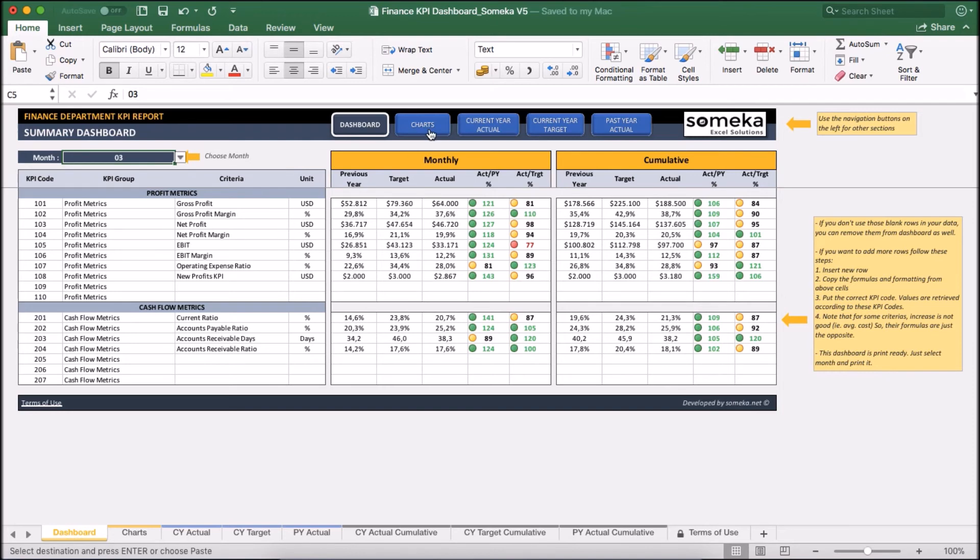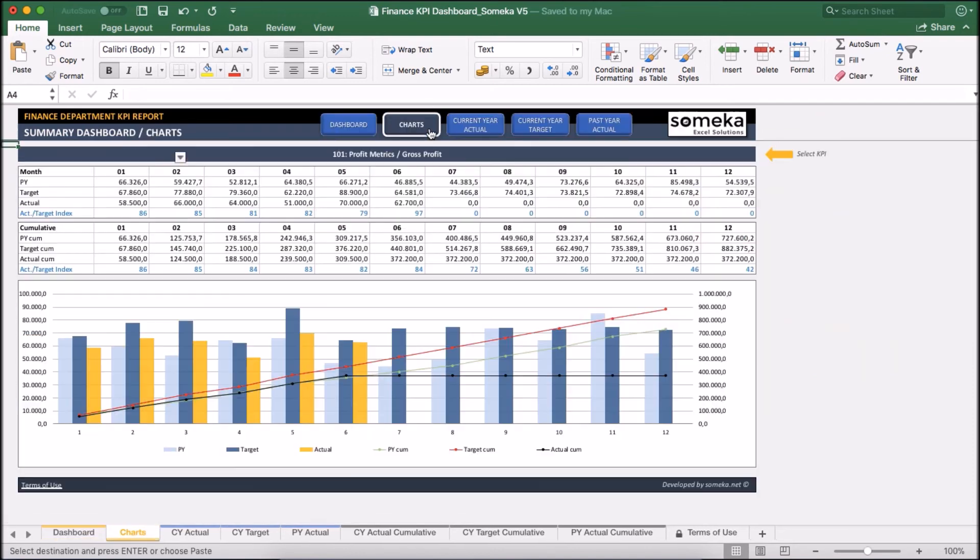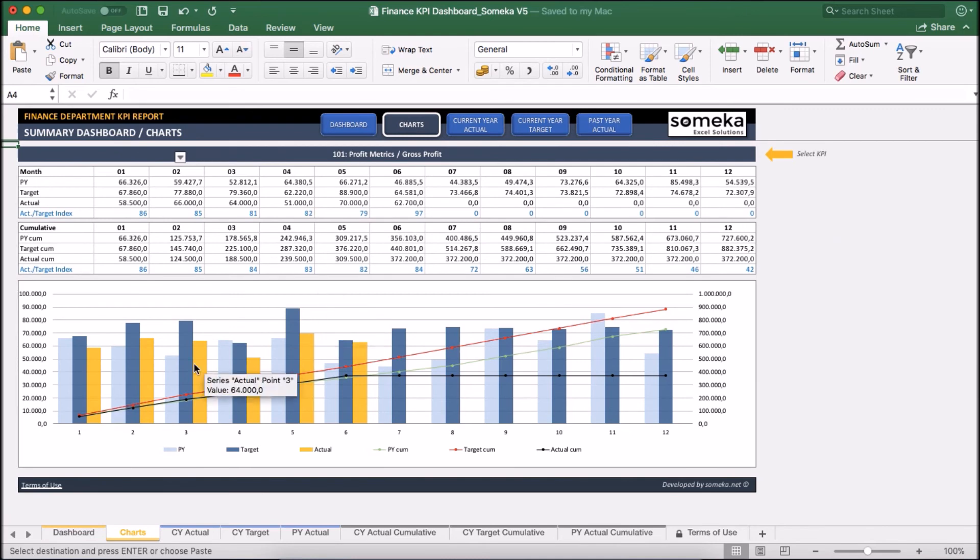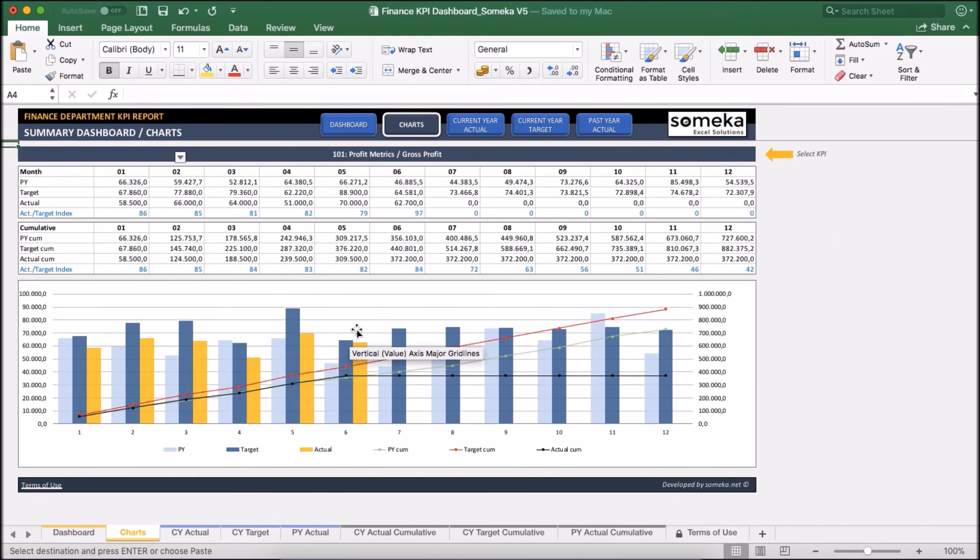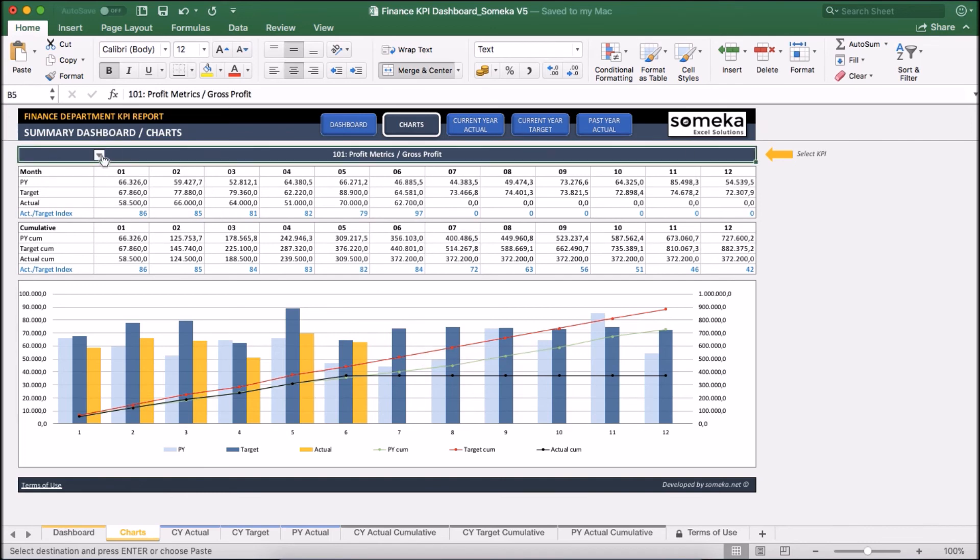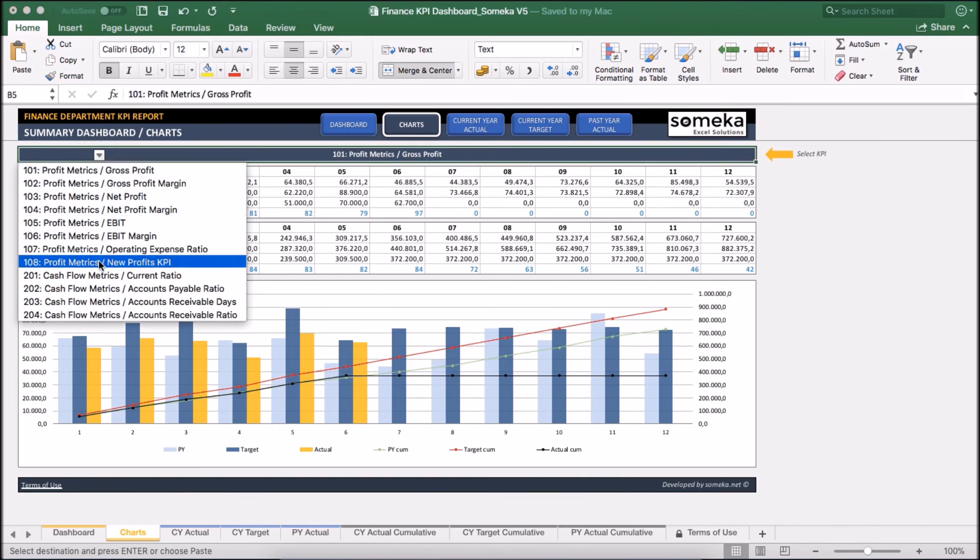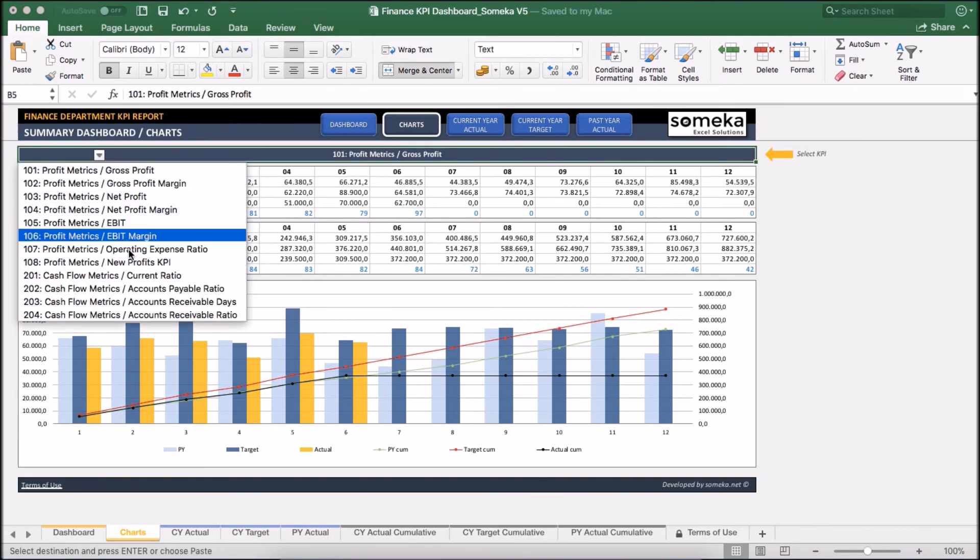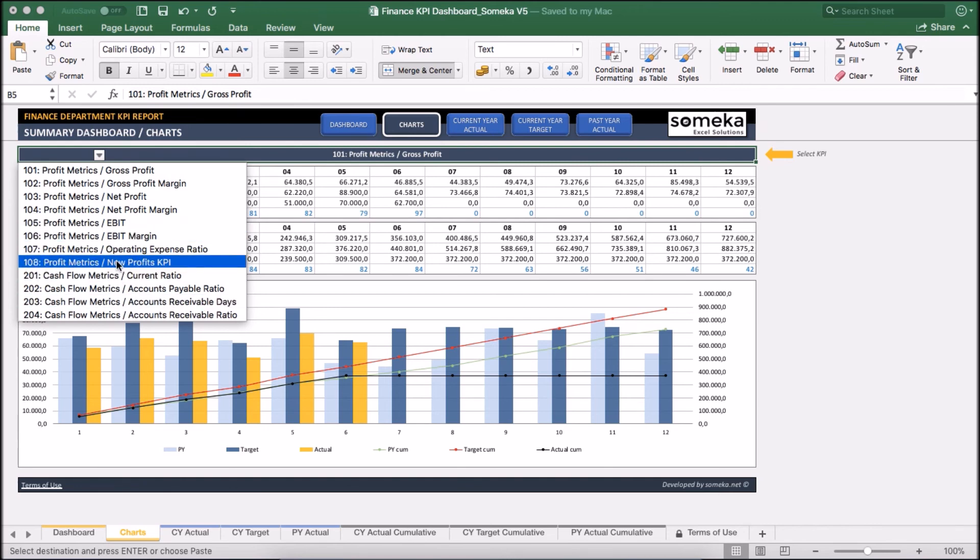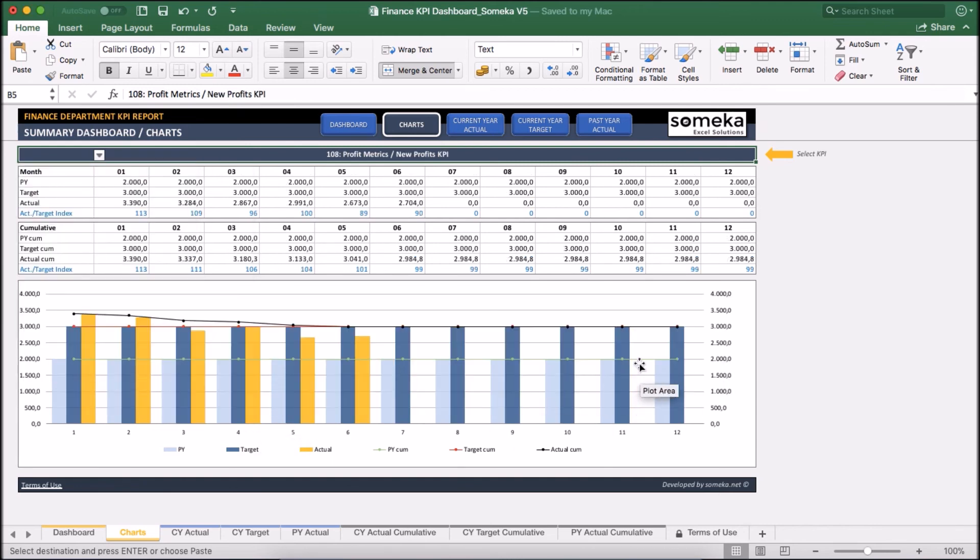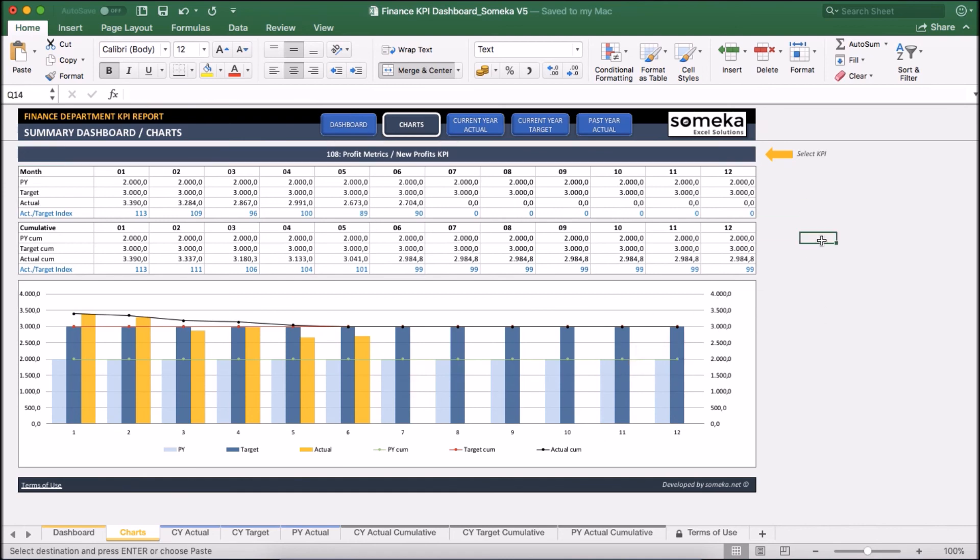We can also see the charts to get an idea about our trends. We can inspect the past year, the target, actual, and cumulative figures here. So let's select our new KPI here, new Profits KPI, to see its trends. And the chart updates accordingly.